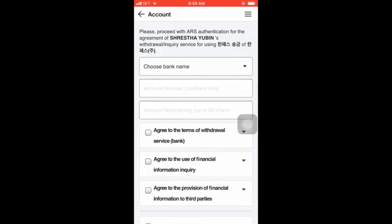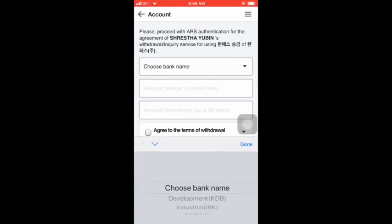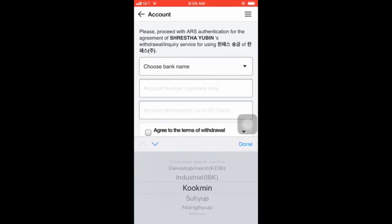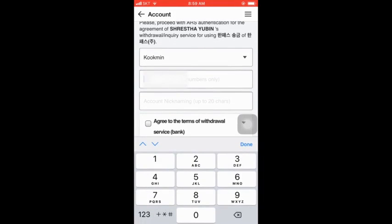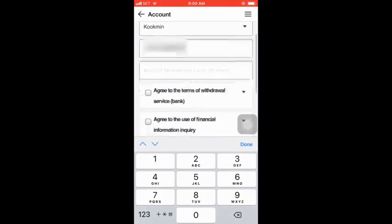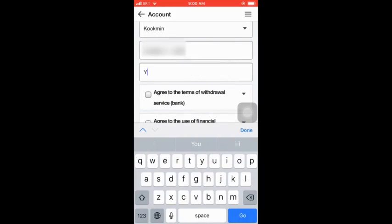Go to the bank step and choose your bank. Select your bank and copy the account number. Copy the account and paste it in — you can give your account a nickname and proceed to the next step in the afternoon or later.